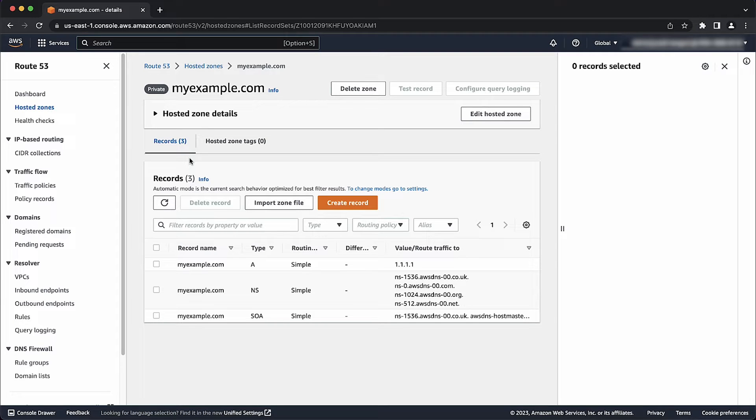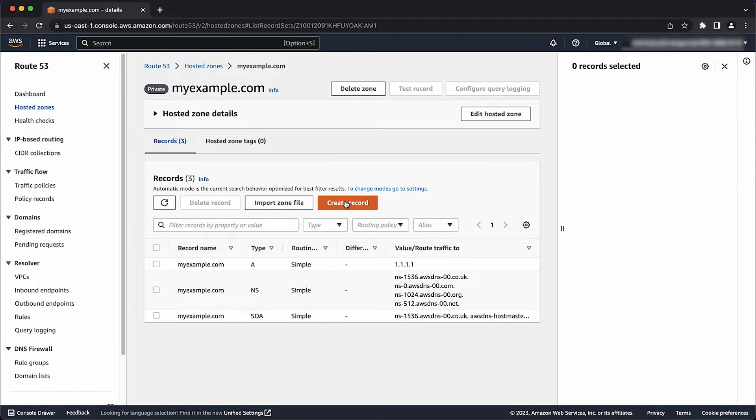In this case, let's create an alias record for a subdomain, www.myexample.com, to the apex domain, myexample.com.